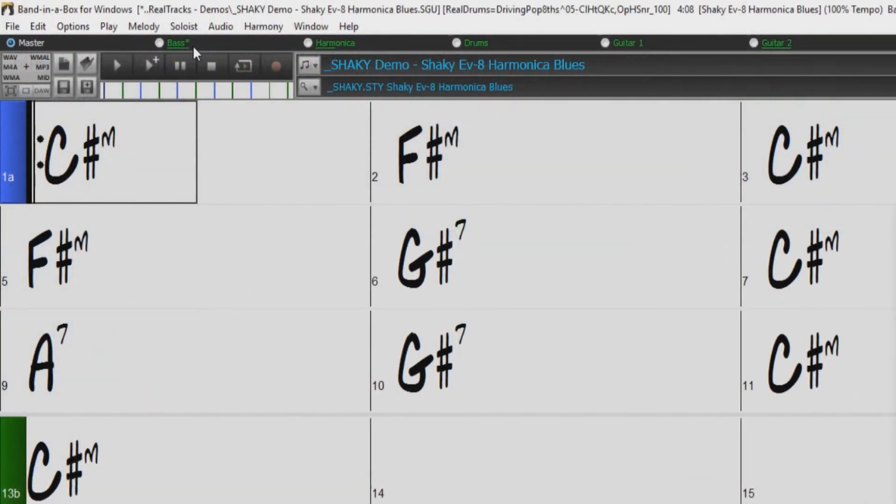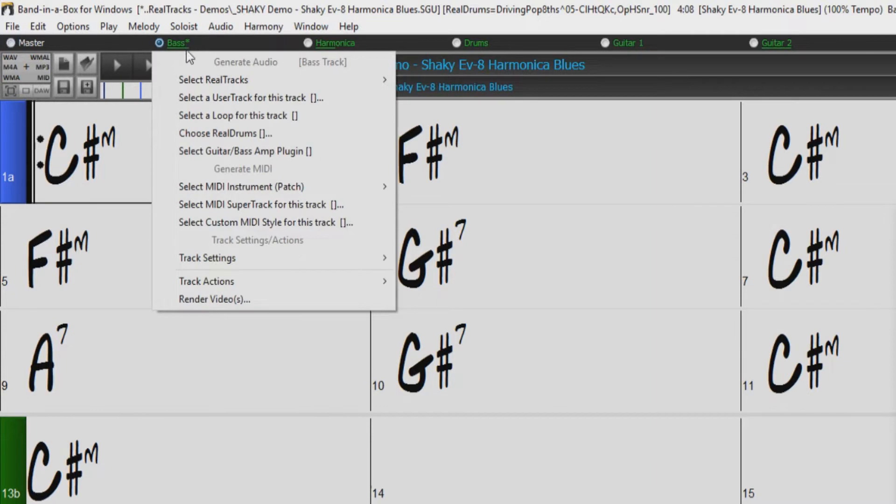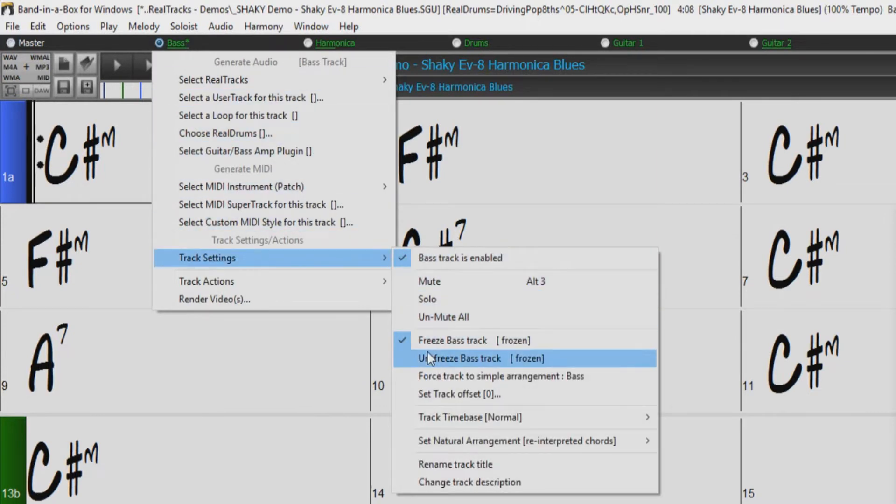You can also freeze and unfreeze tracks by right-clicking on the track name, going to Track Settings, and selecting Freeze or Unfreeze Track.